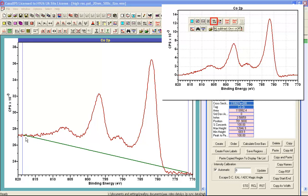Because it starts off as a straight line, as the approximation of the background, there is no step and therefore there is no Shirley background calculated.